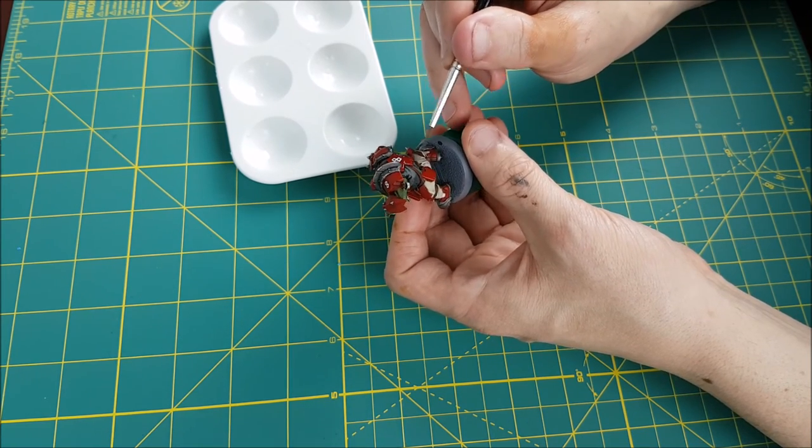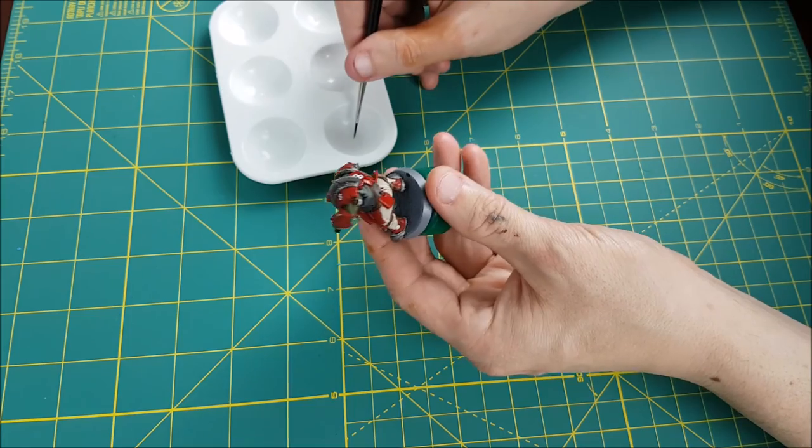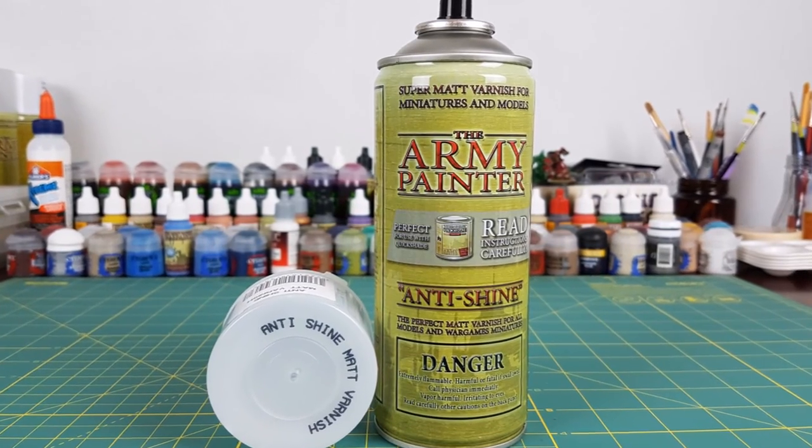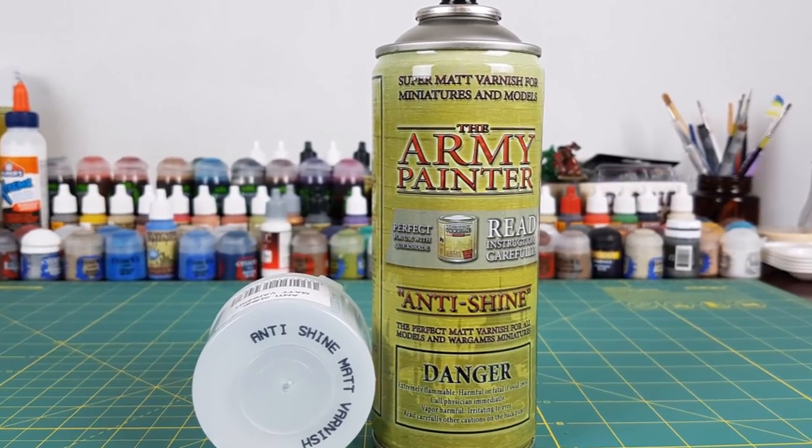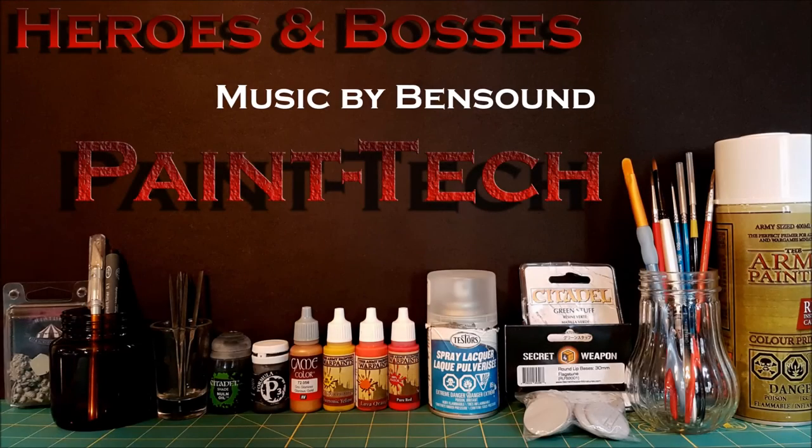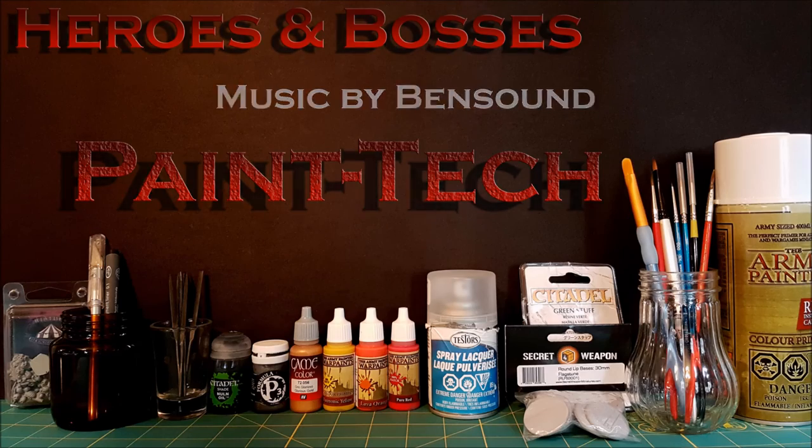After that final layer of clear varnish has dried, you then want to spray the entire miniature with a matte varnish. Now your decal is completely sealed in and it should look like it's just painted on.